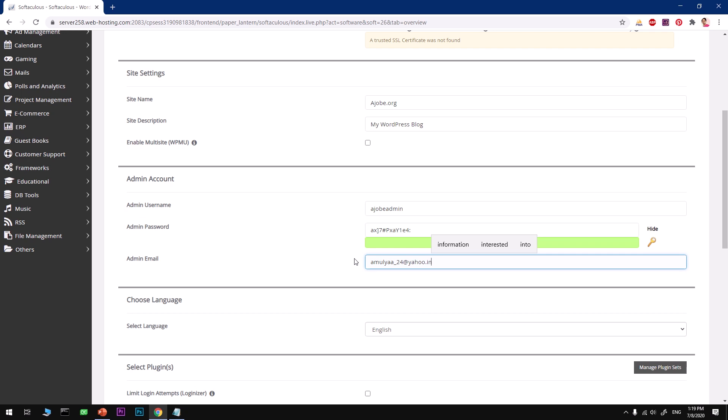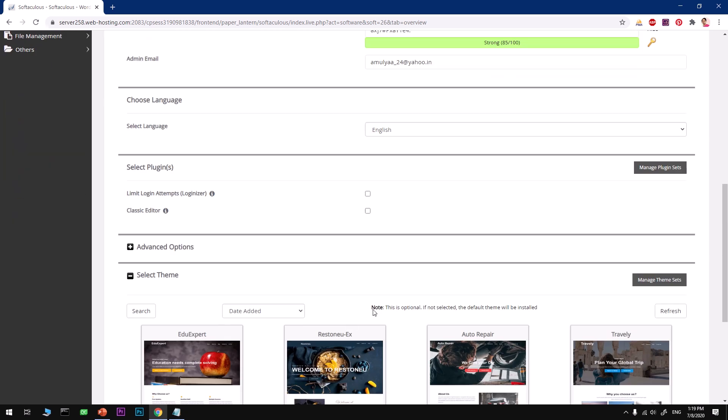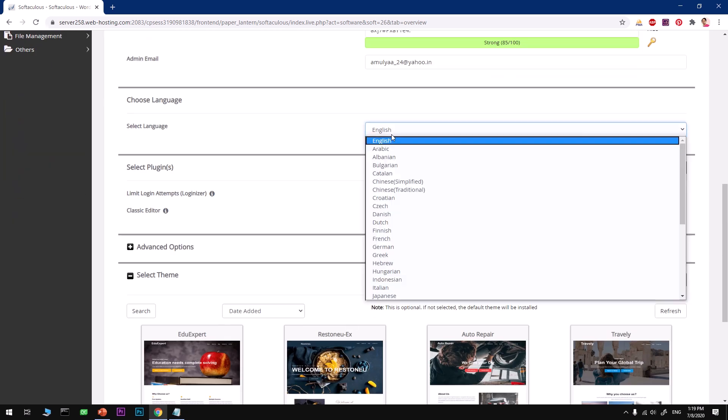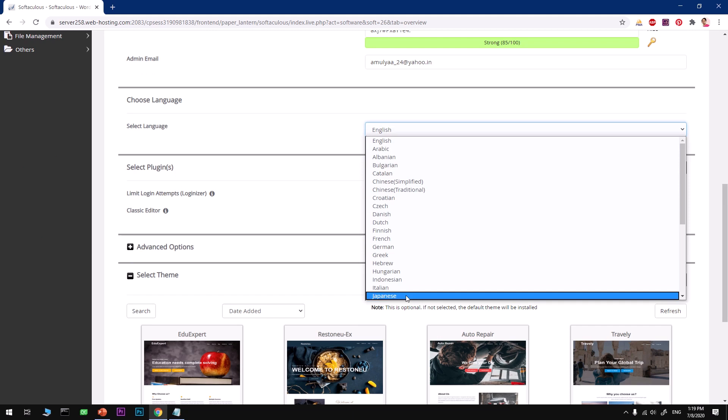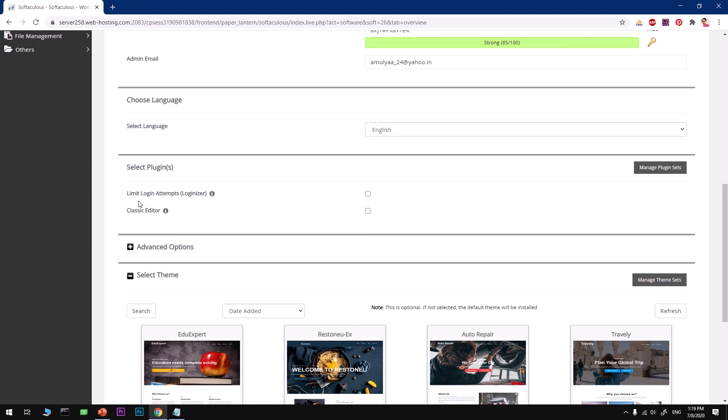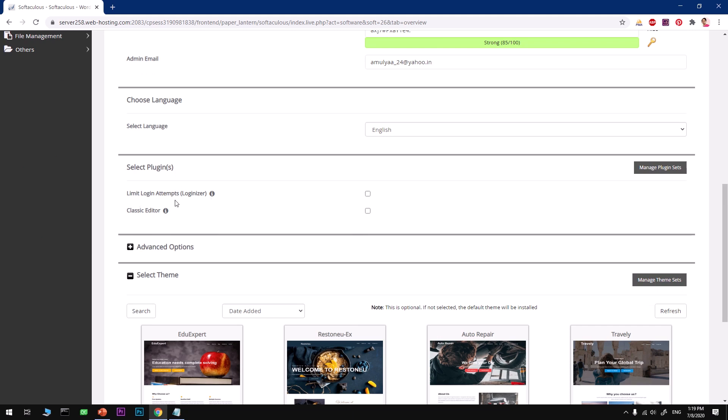Now let's go ahead and select your language. Then if you want to use Loginizer, that will limit the login attempts - that's a plugin. If you do not like the latest editor, go ahead and use the old one, the classic editor.